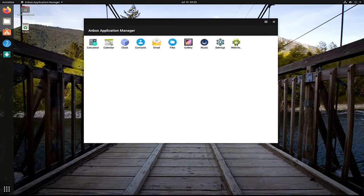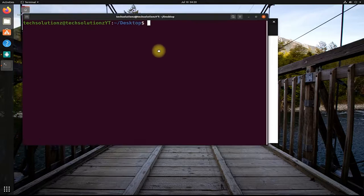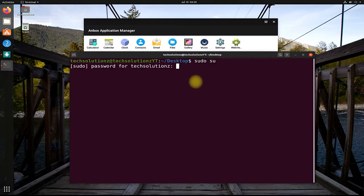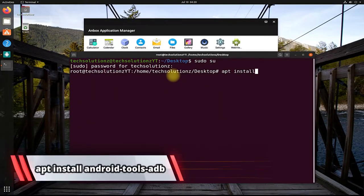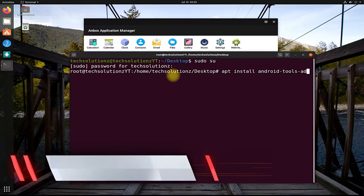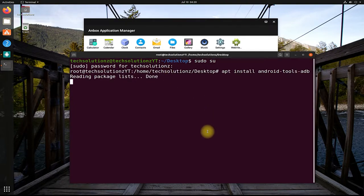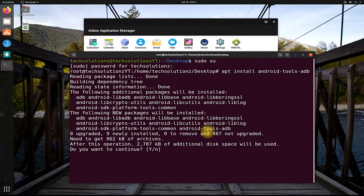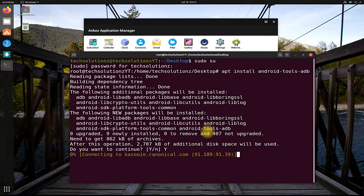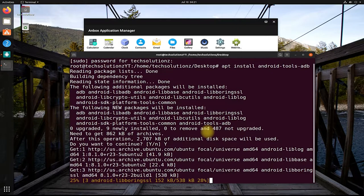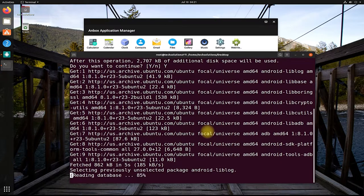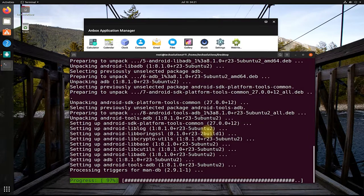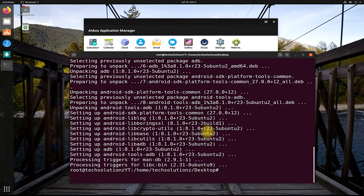Open Terminal App on your Ubuntu Linux. Get into Root Mode. Step 1 is to install Android ADB tools on your Linux distro. Follow the on-screen instructions to install Android ADB tools. Wait for installation to finish. It's done.